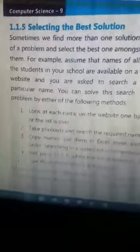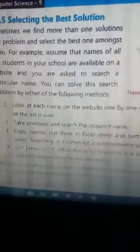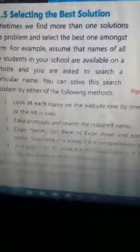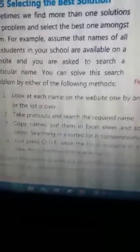For example, assume that the names of students in your school are available on a website and you are asked to search a particular name. We have many methods for this. One method is to look at each name on the website one by one. Another method is to take printouts and search the required name one by one from the list.